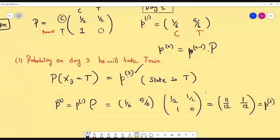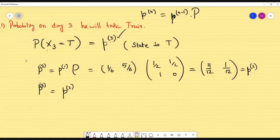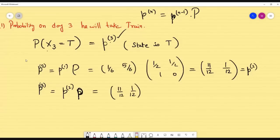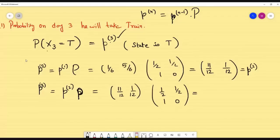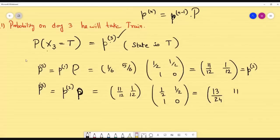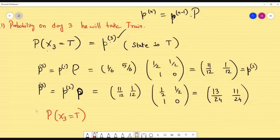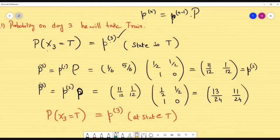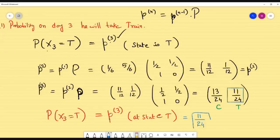But I need P(3). So P(3) = P(2) · P = [11/12, 1/12] · [[1/2, 1/2],[1, 0]]. Multiplying: first component = 11/24 + 1/12 = 11/24 + 2/24 = 13/24; second component = 11/24 + 0 = 11/24. So P(3) = [13/24, 11/24]. The probability that on day 3 the guy takes the train is 11/24.